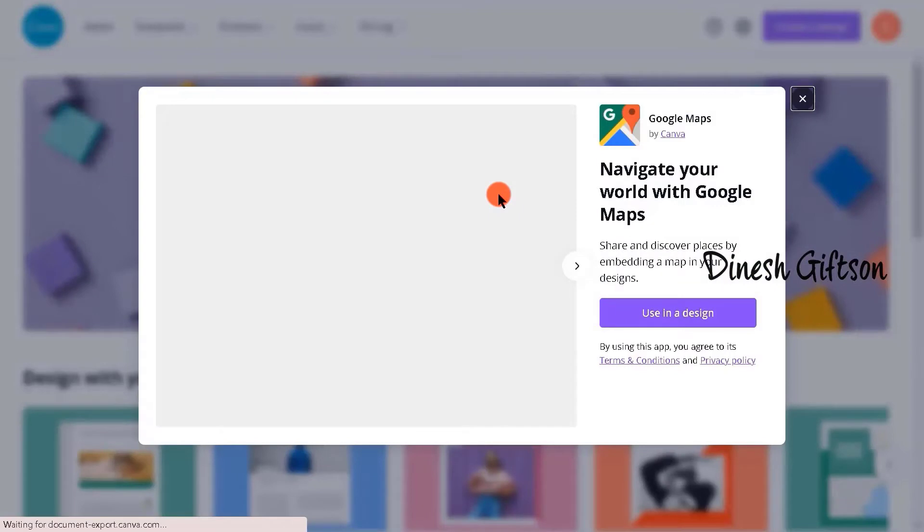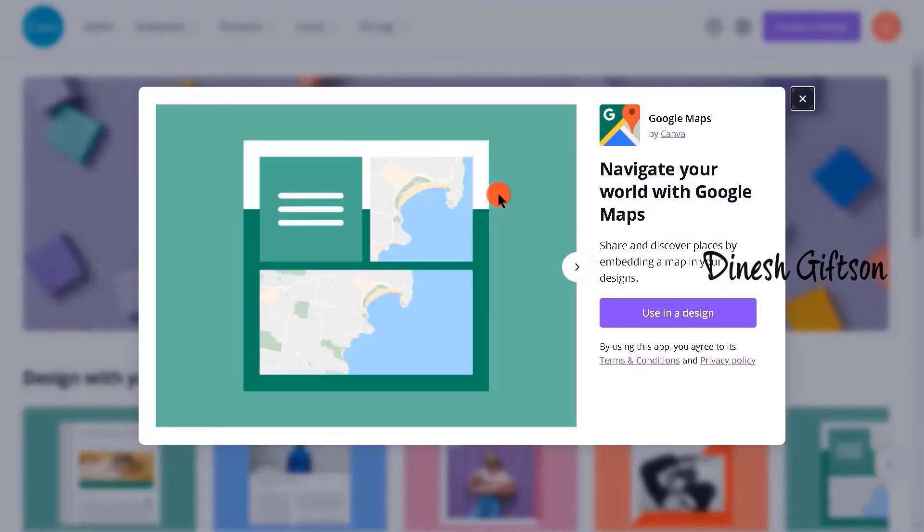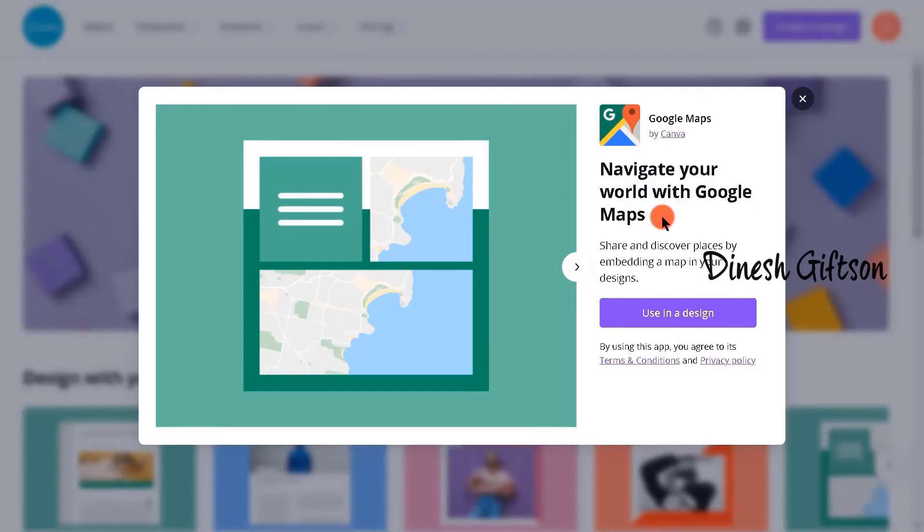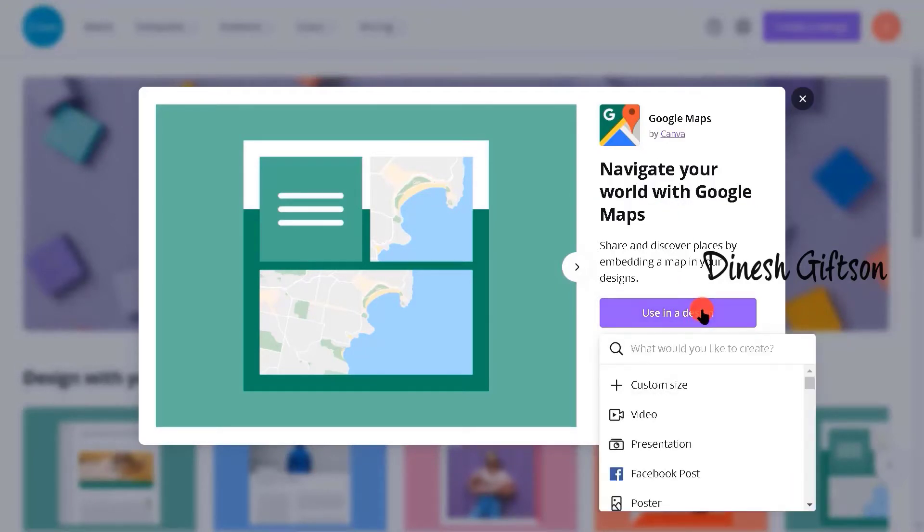This is how the interface looks like when you open Google Maps. Navigate your world with Google Maps. We are going to create a design with it. Let's say we're going to create a Facebook post.